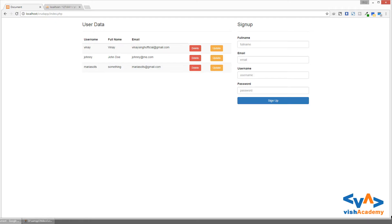Hey all, welcome back. This is Vinay Singh from wishacademy.com. Let's look into the next security and validation issue in our form. The issue is the length of the string — for fields like full name, email, username, and password — we need to define a specific length, because the string can be very long.